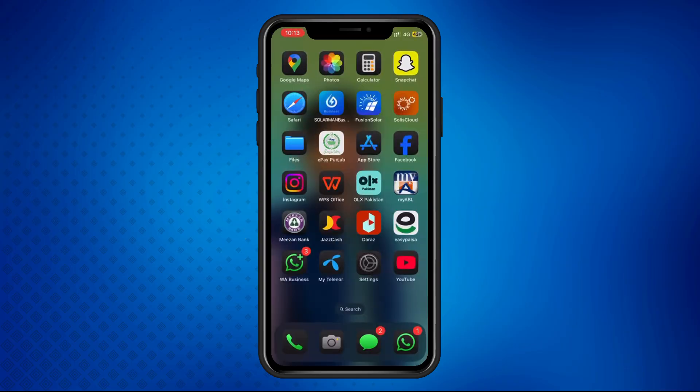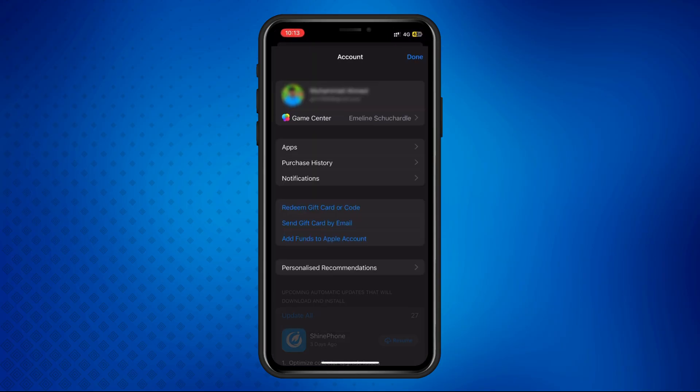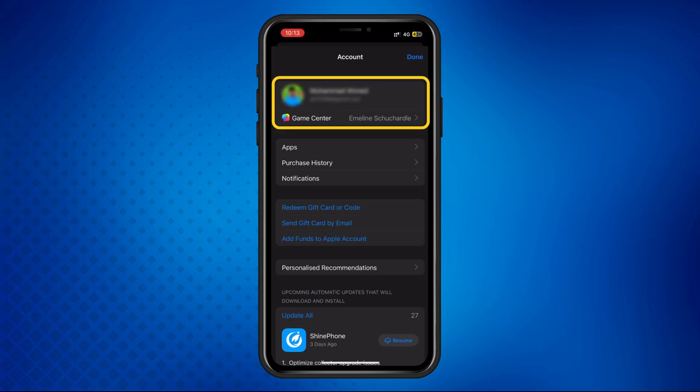Now, return to your home screen and open the App Store. Tap on your profile icon in the top right corner. Sign in with your Apple ID here, not through Settings.